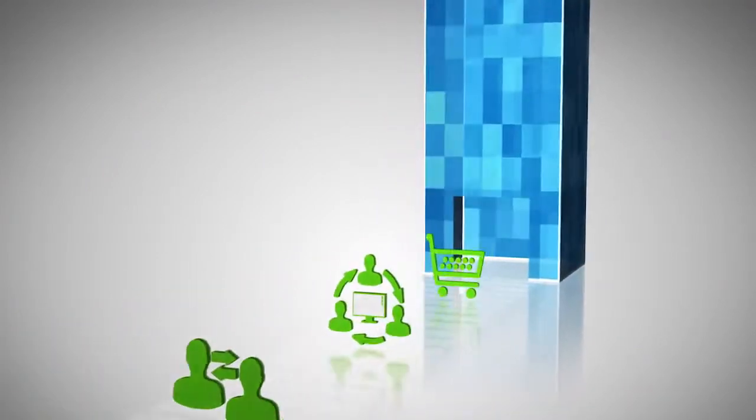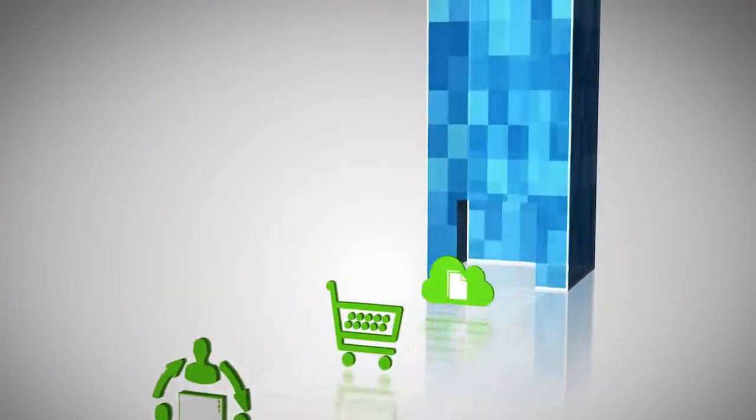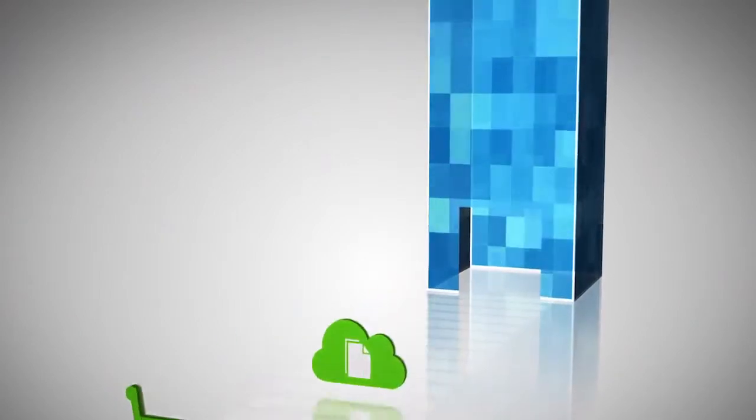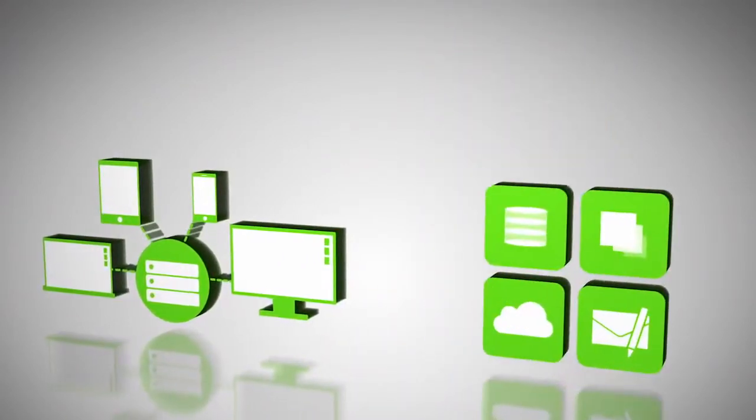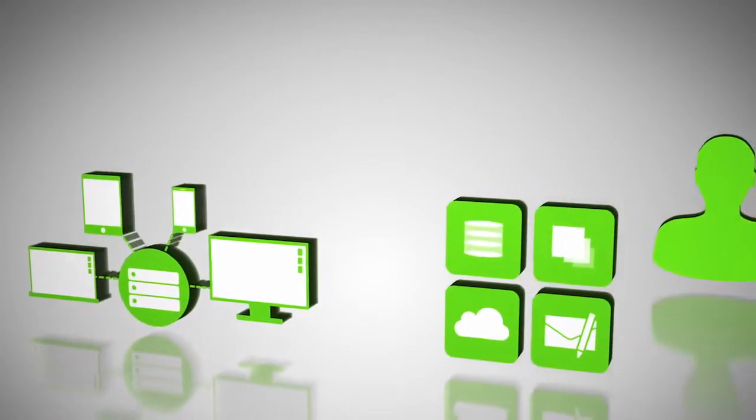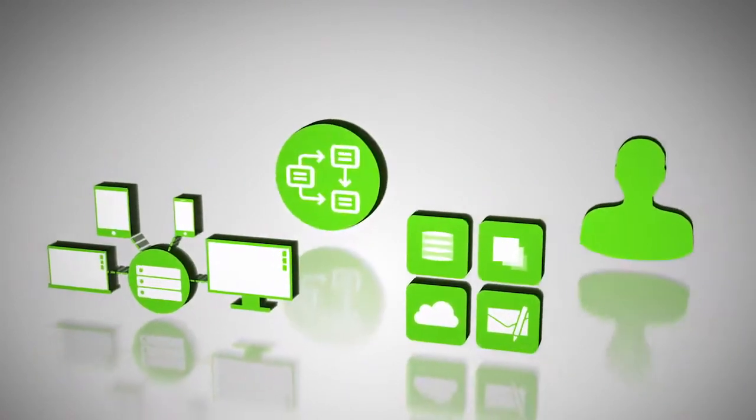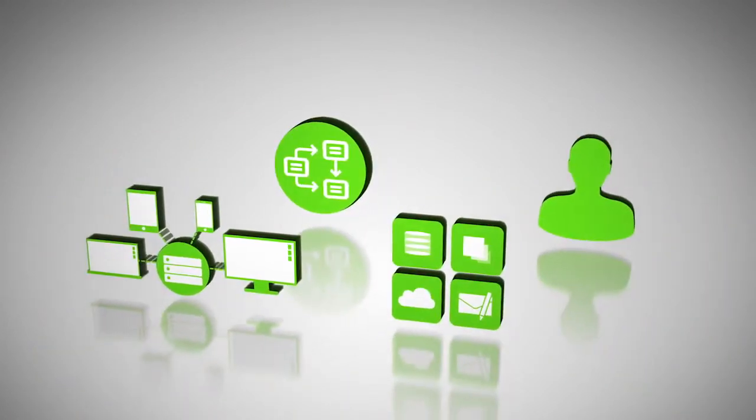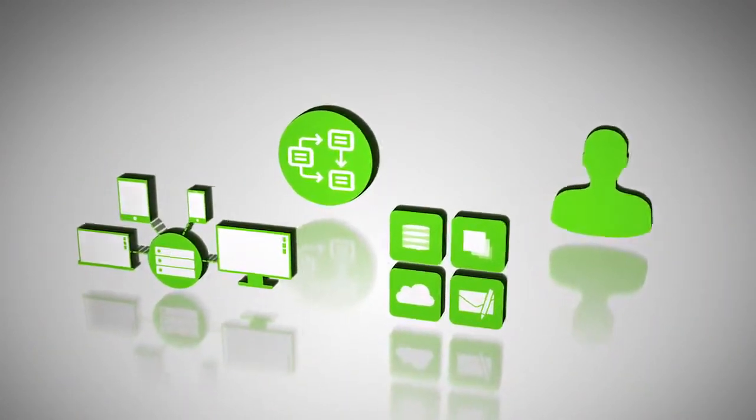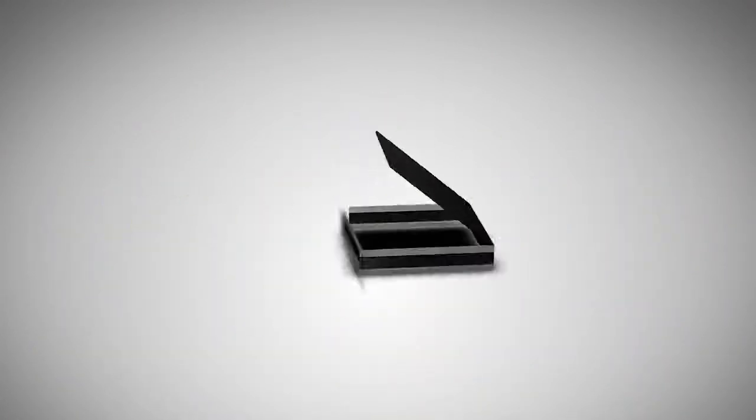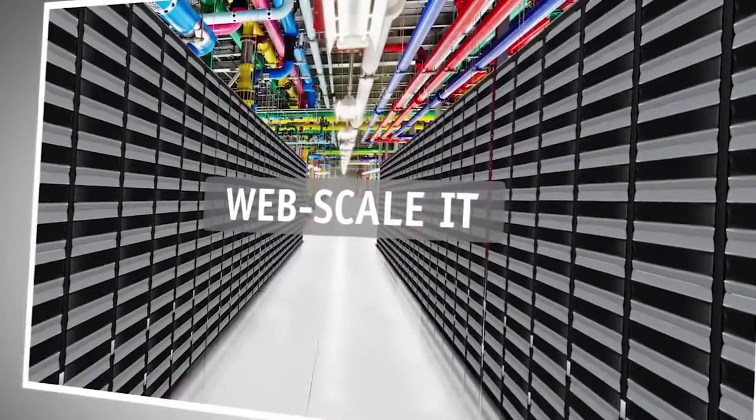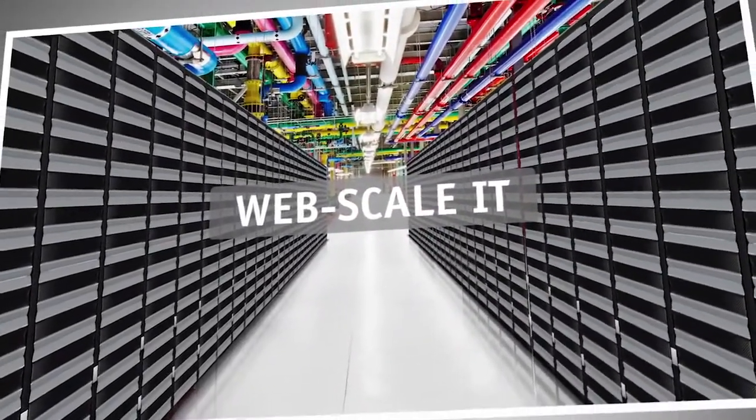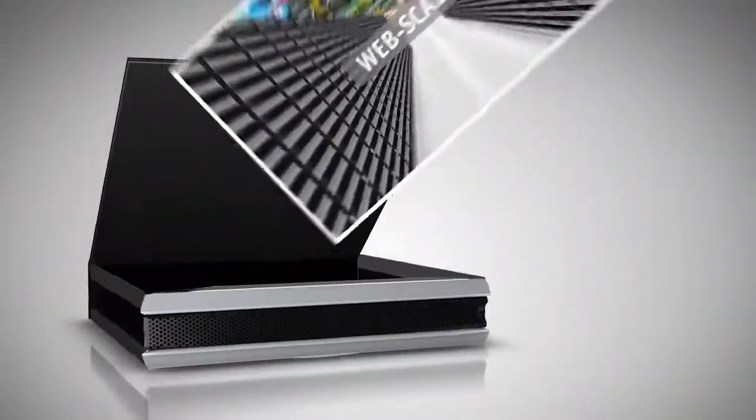WebScale IT is having far-reaching impact on every aspect of data center technology, from infrastructure and application design, to IT organization and processes. Turnkey Enterprise IT solutions are now incorporating core WebScale principles and technologies.